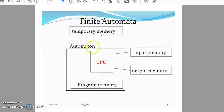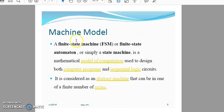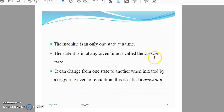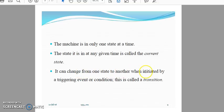The machine model is simply a state machine — a mathematical model of computation used to design computer programs and sequential logic circuits. It is considered an abstract machine that can be in one of a finite number of states. The machine is in only one state at a time; the state at any given time is called the current state. It can change from one state to another when initiated by a triggering event or condition — this is called a transition.